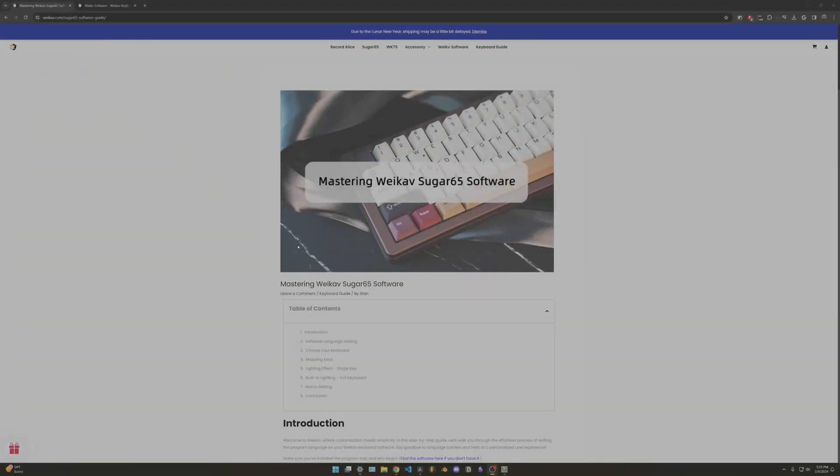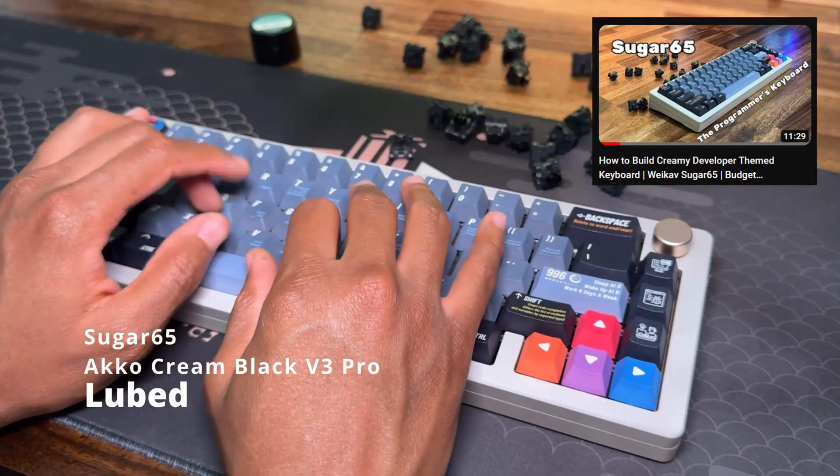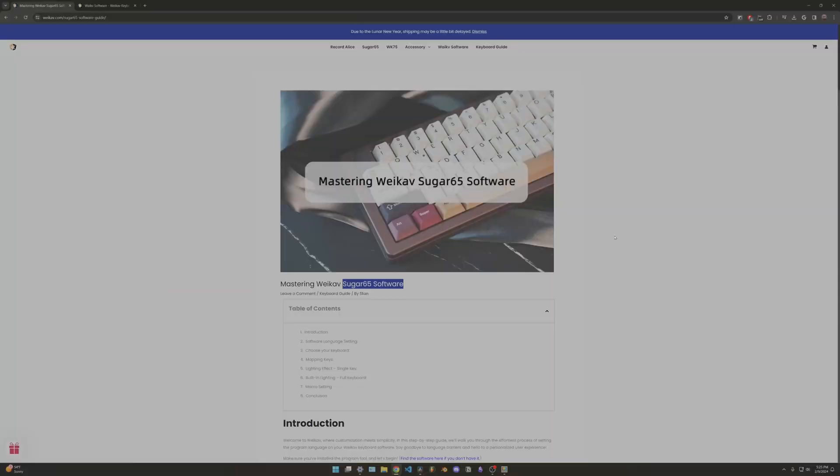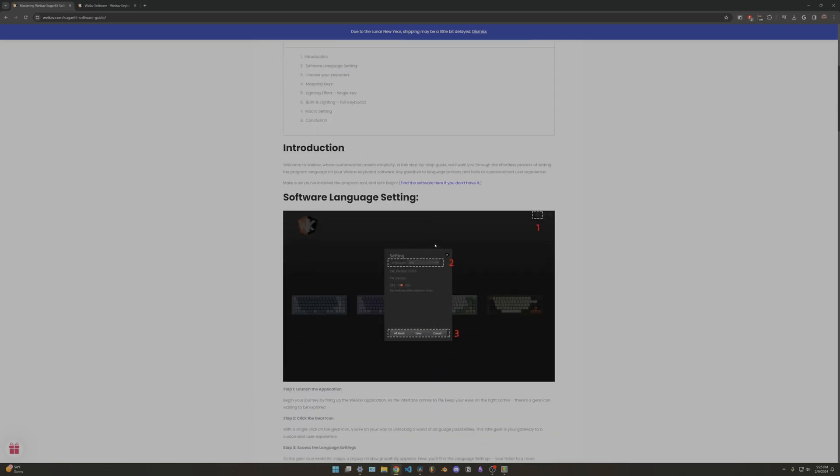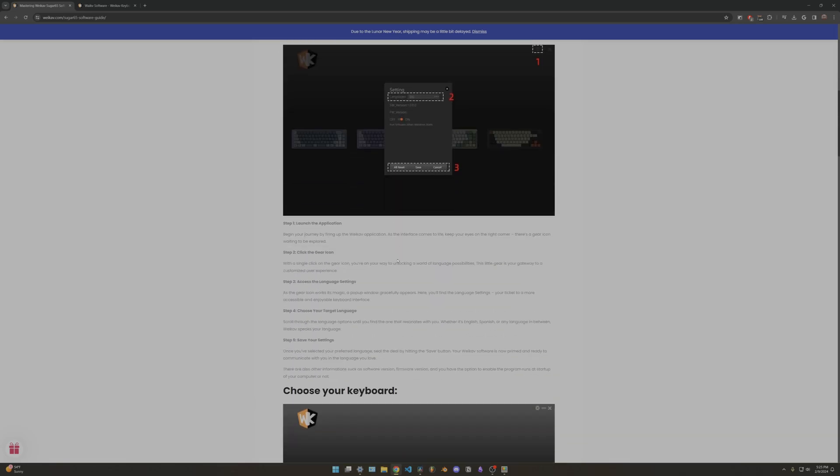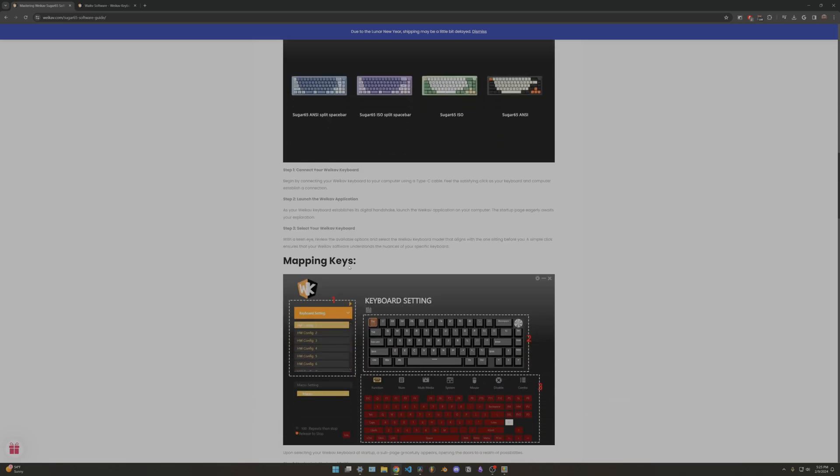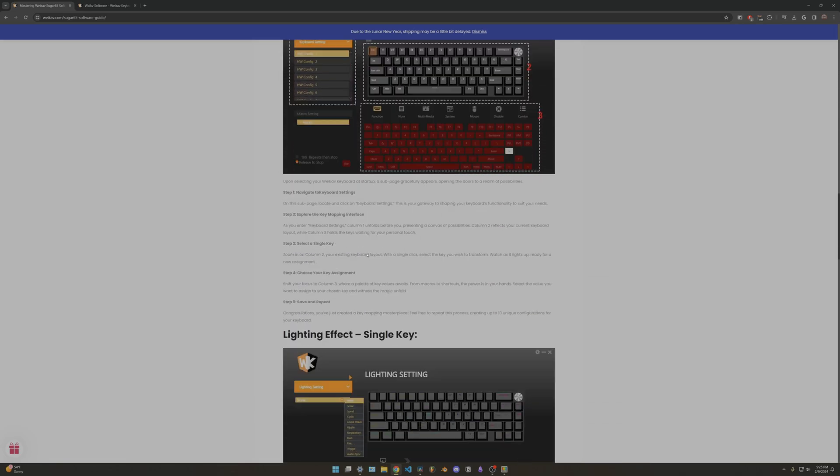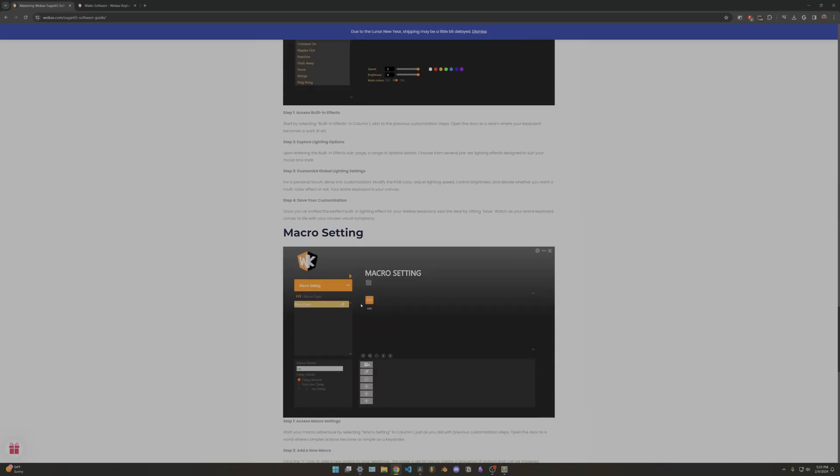What's up guys, Sauce here. Hope your day is going well. Today we'll be downloading the Sugar 65 software. As you can see, this page right here is the Mastering Sugar 65 Software page. You can go ahead and go to this page if you have any questions or software issues.